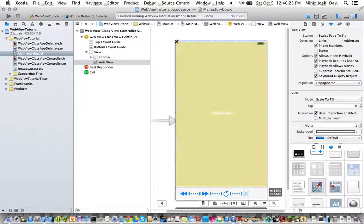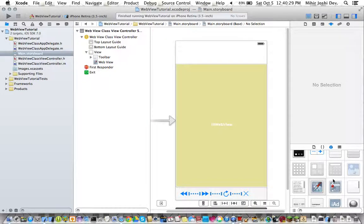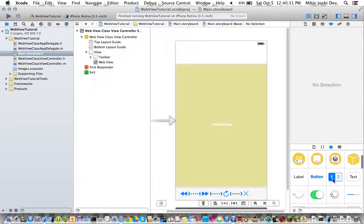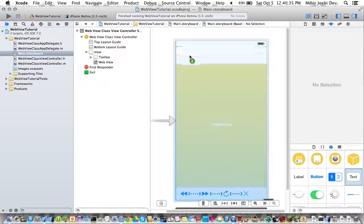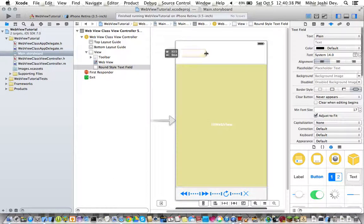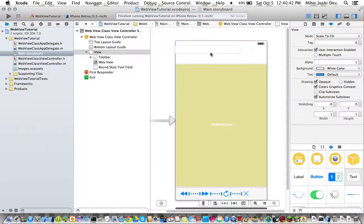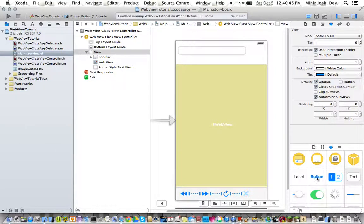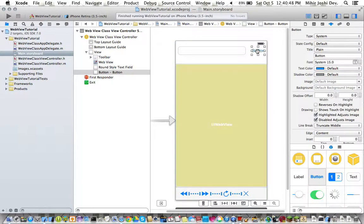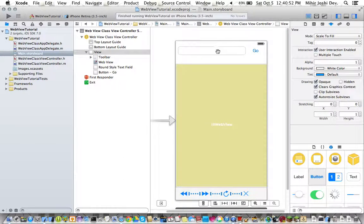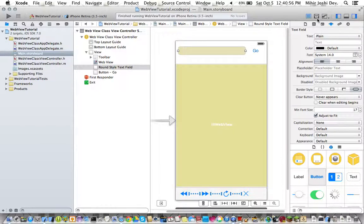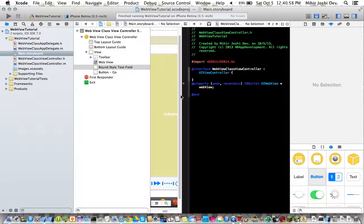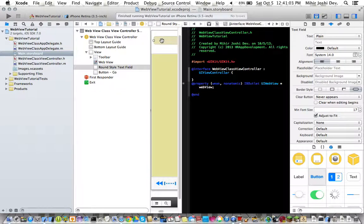So first we need to make our web view a little smaller and then we need to bring in a text field.